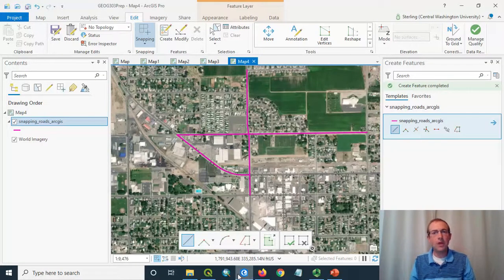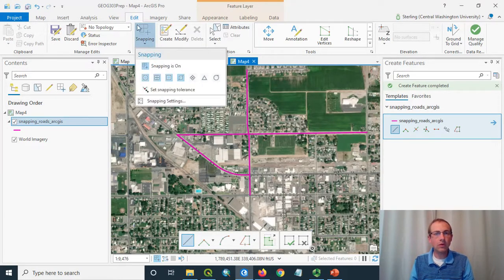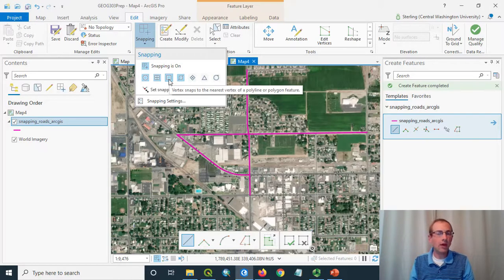In this video I'll be showing some of the snapping options in ArcGIS Pro. I've created a roads dataset that I've been digitizing on, and we're going to add a few more roads. Snapping is controlled up here on the Edit tab — you see this little drop-down. Right now it tells me that snapping is on, and you get a number of options about what kinds of snapping go on, whether you're snapping to the end of a line or onto the line segment itself.